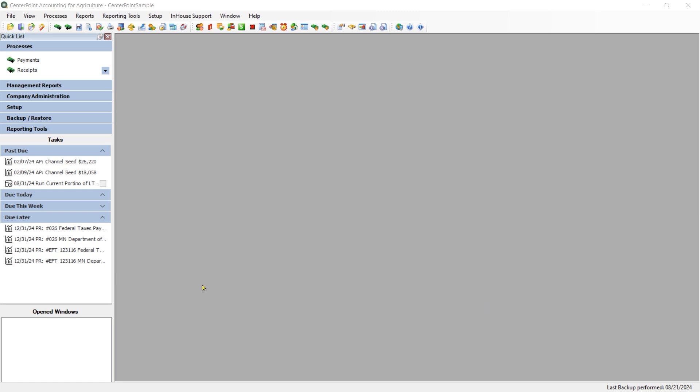For both CenterPoint for Fund and CenterPoint Accounting for Business customers, if you see a reference to Production Center, that is equal to a location in your product.